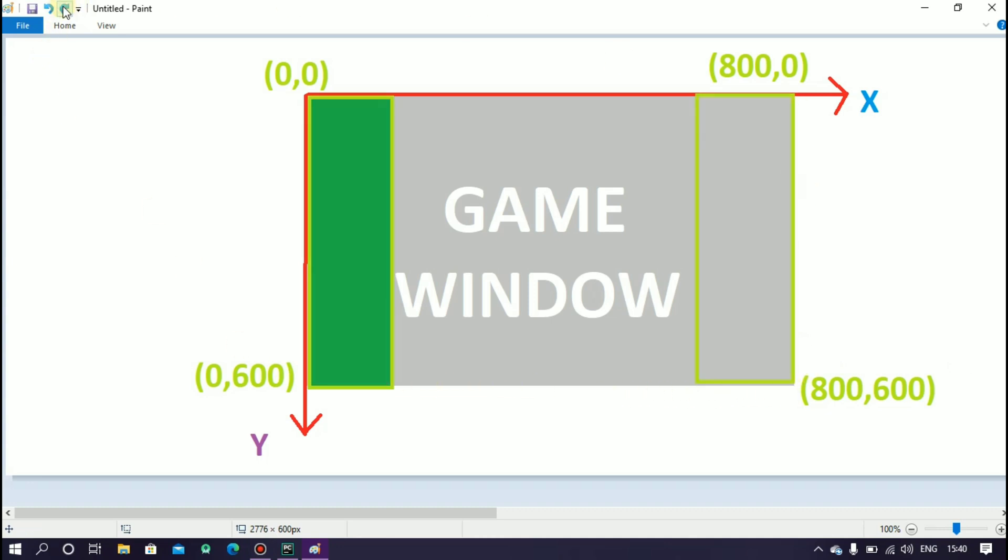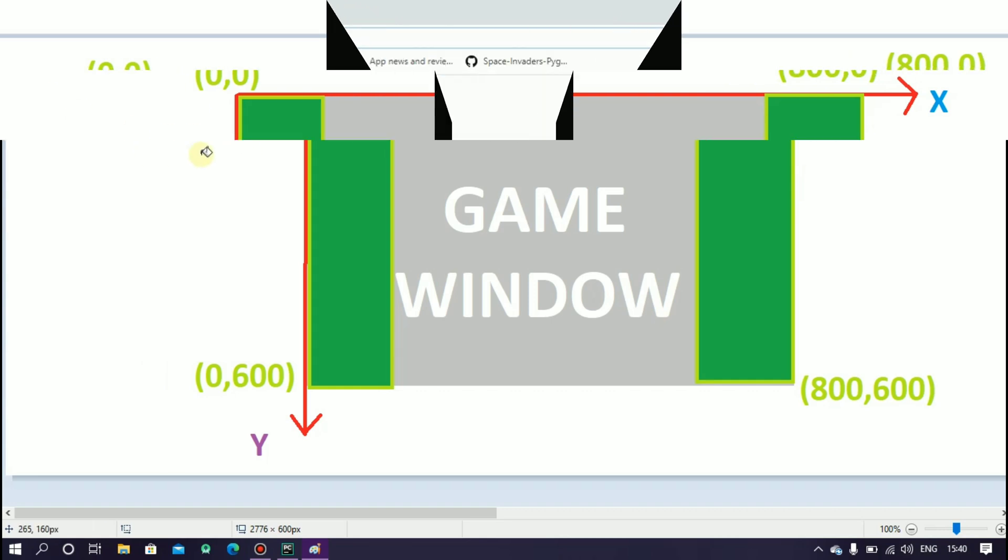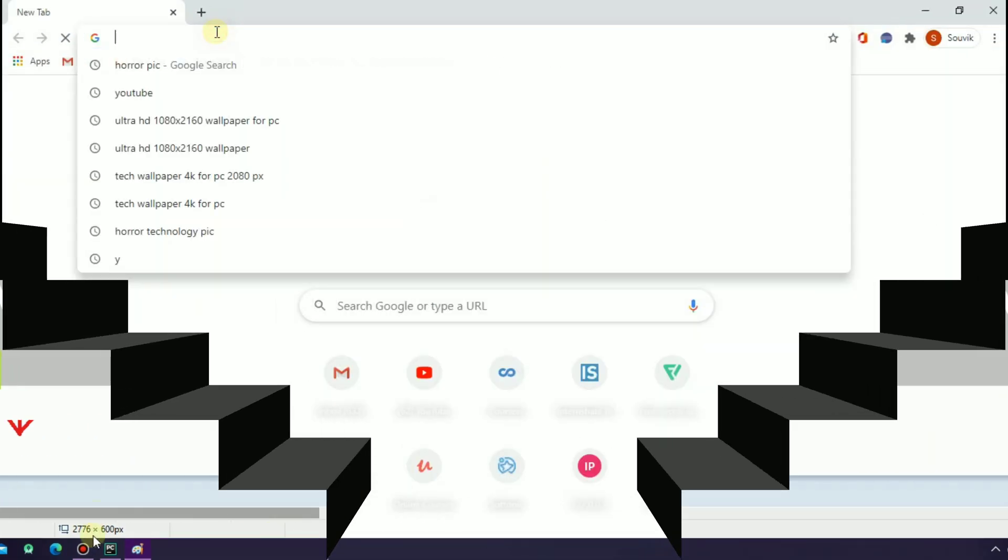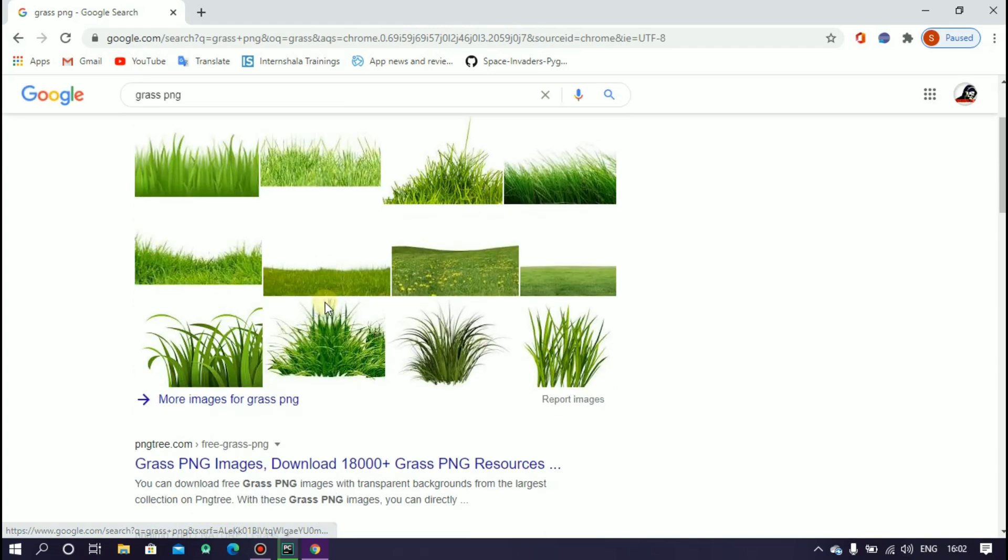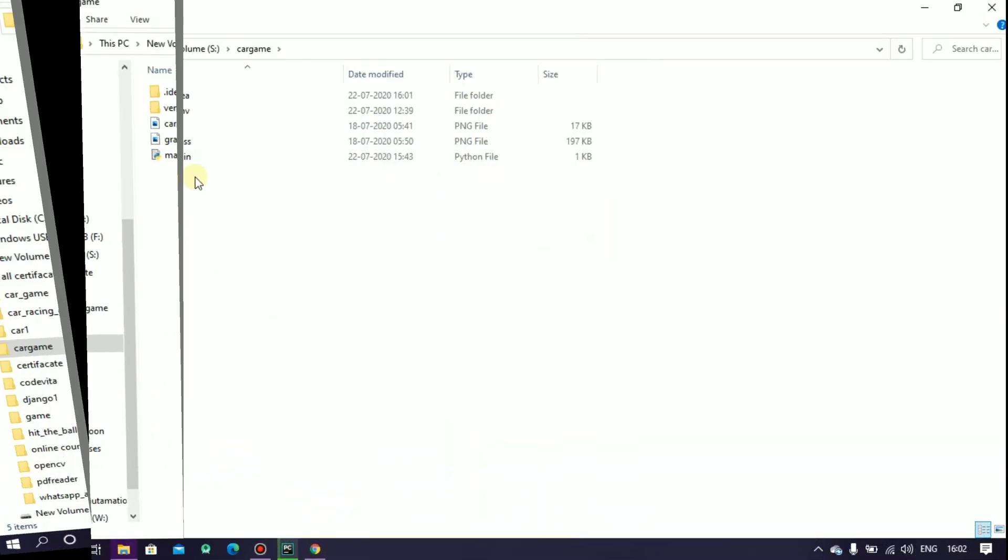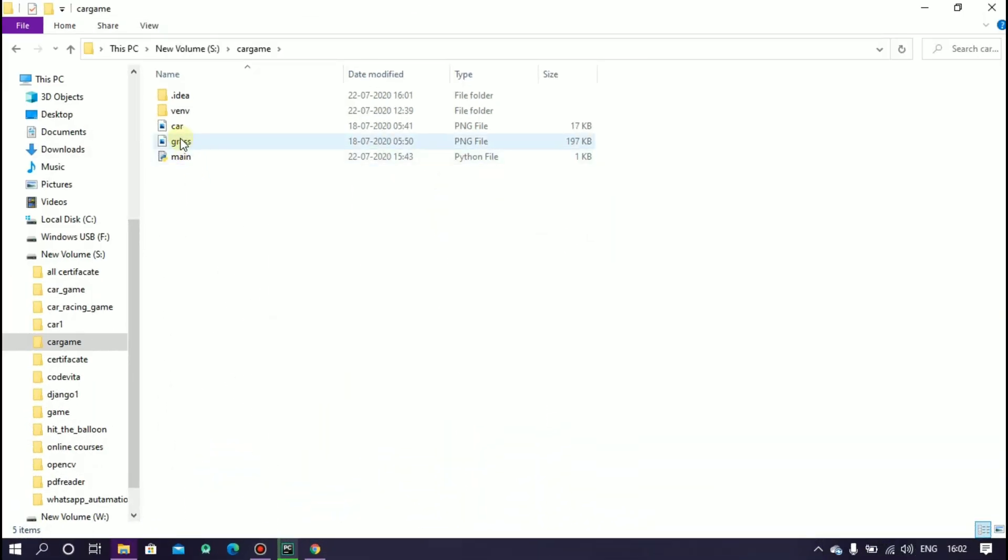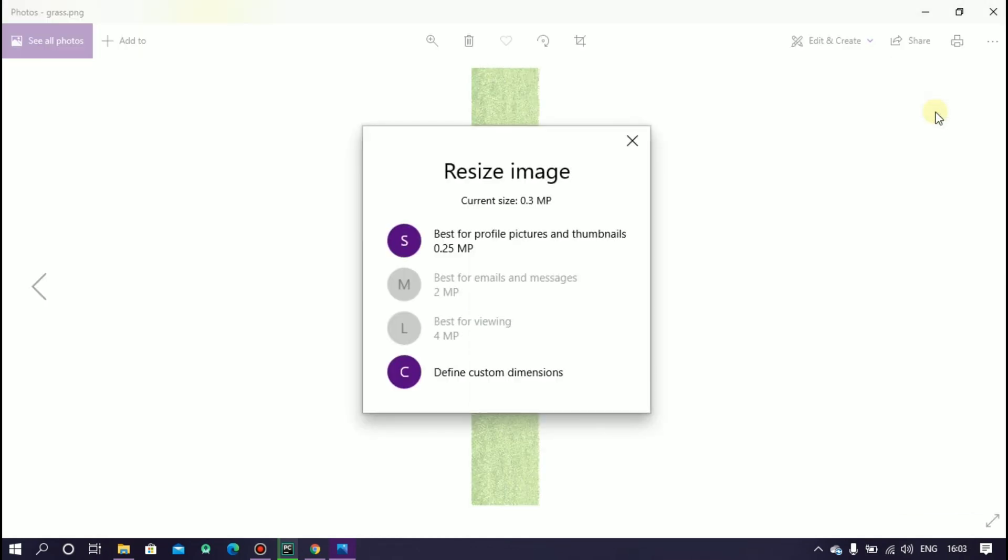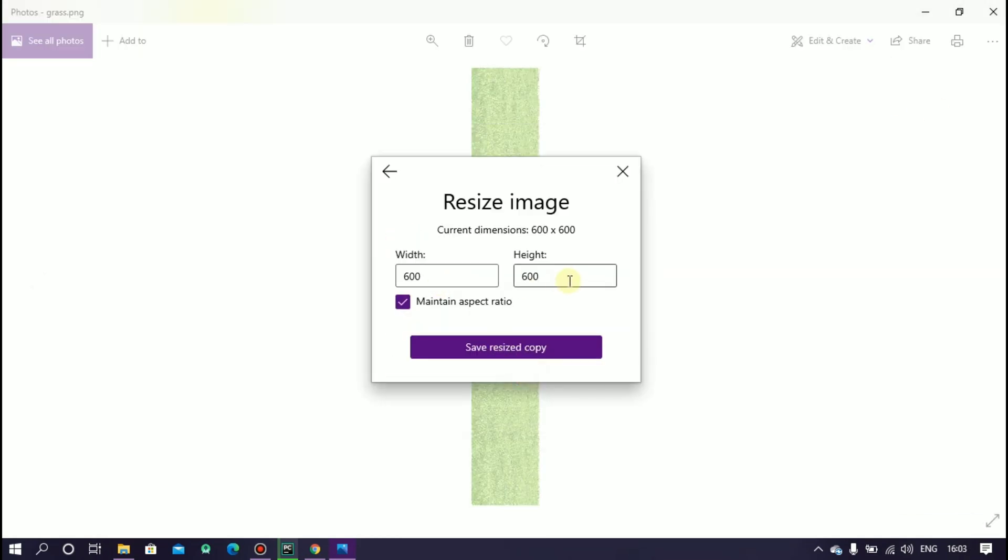Going to add grass at this side. So open your browser and search for grass png and download it and save it inside your car game folder. Now we have to resize our image. So click here and select resize and then select custom and change the height. Here I am using 600.